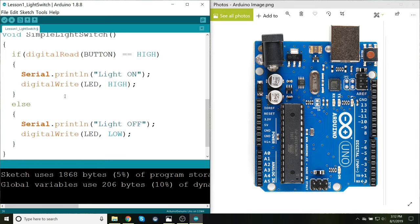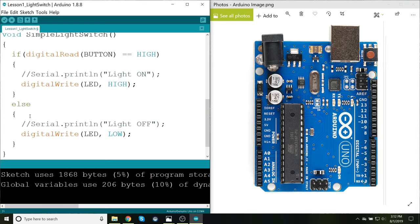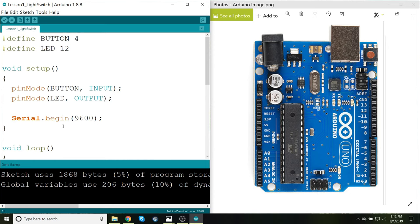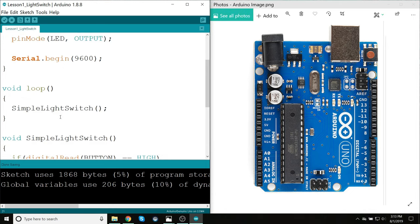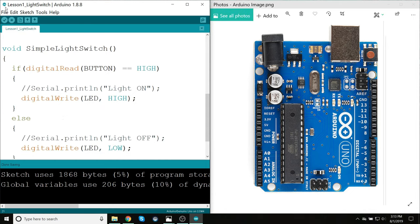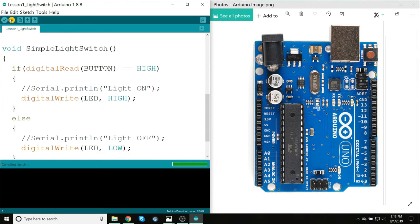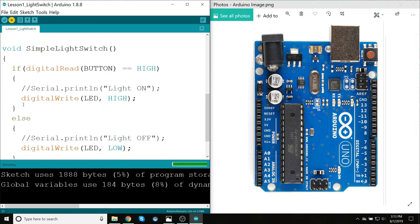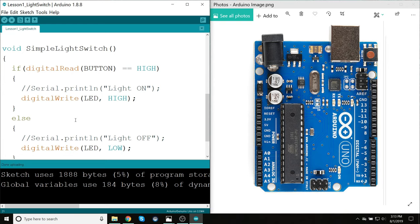Also, now that I know that the logic's working, I can comment out these serial print lines so it won't be wasting resources to print stuff to a console. And save this. Verify. Actually, verifying will automatically, or uploading will automatically verify. And now you can't see it, but my light is turning on and off when I press the button.